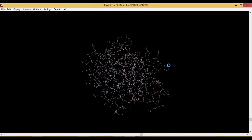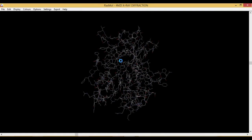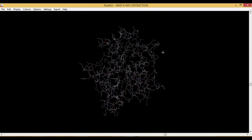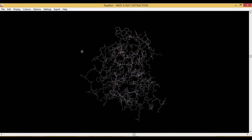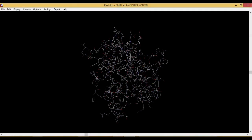So this is the protein, this is the dot PDB protein which we have uploaded in RasMol.